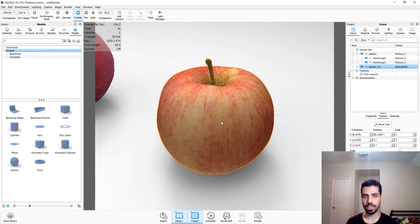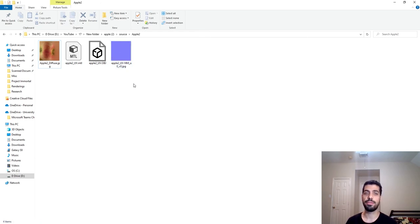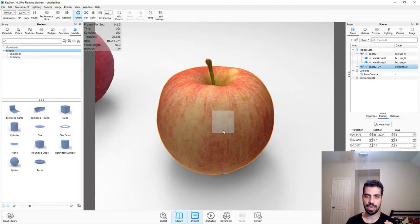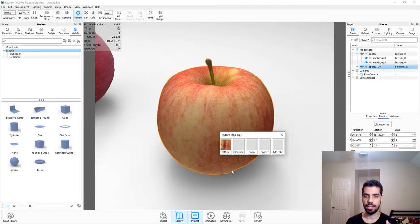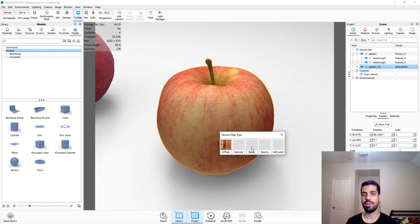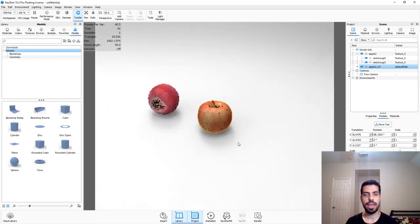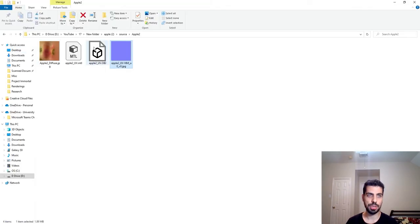Change the map type to diffuse and there you have it - you have the apple. Sometimes files come with additional images such as a UV map, which you can use for your bump map. Just drag and drop it again and if you put it on bump it will find those bumps, and you can increase or decrease the bump amount to make it look more realistic.